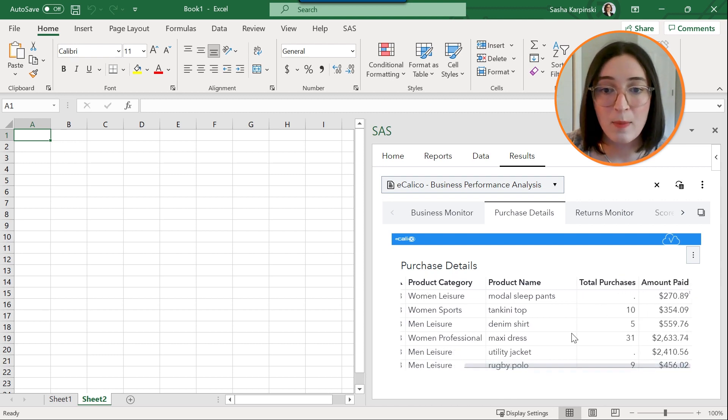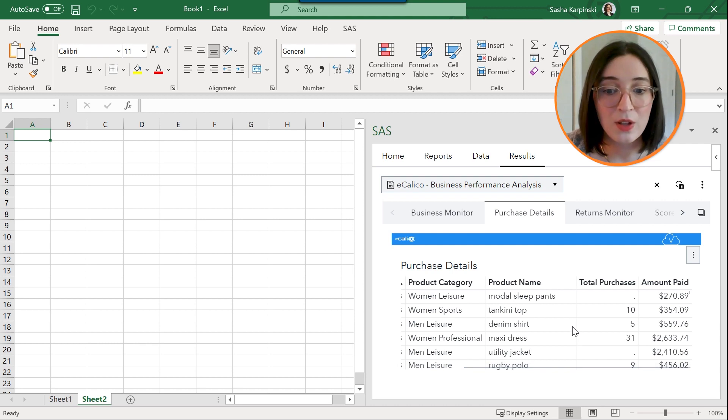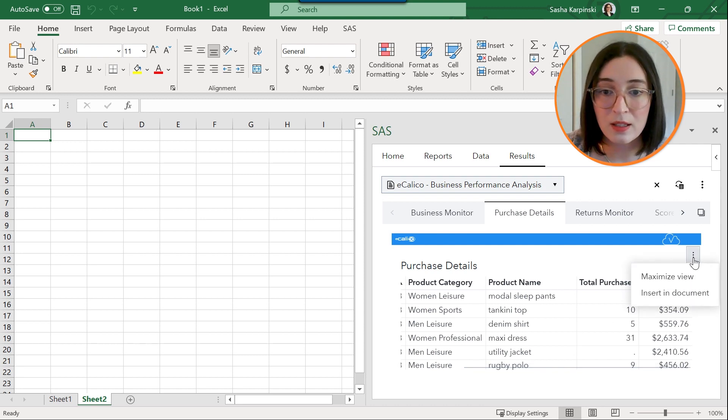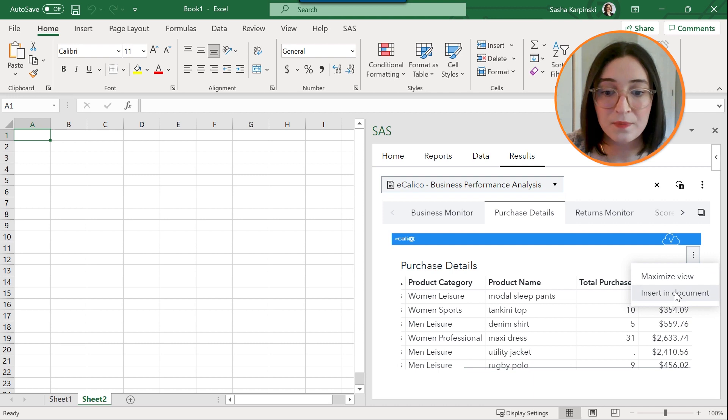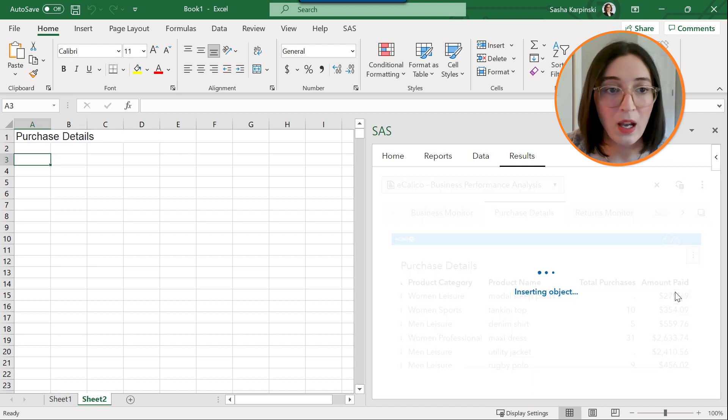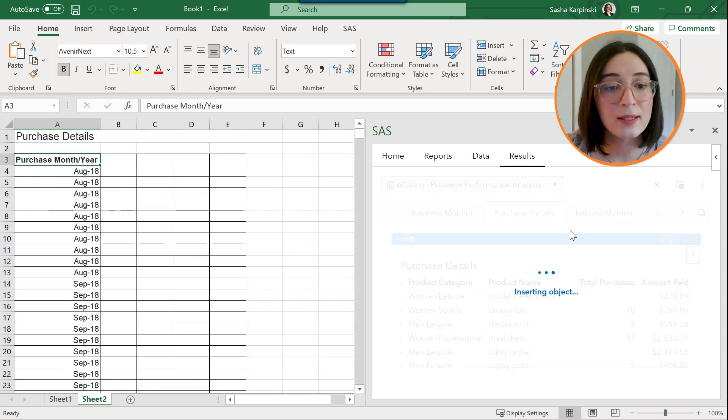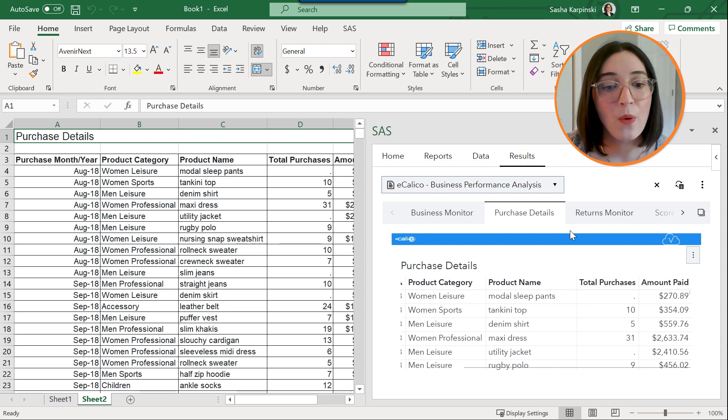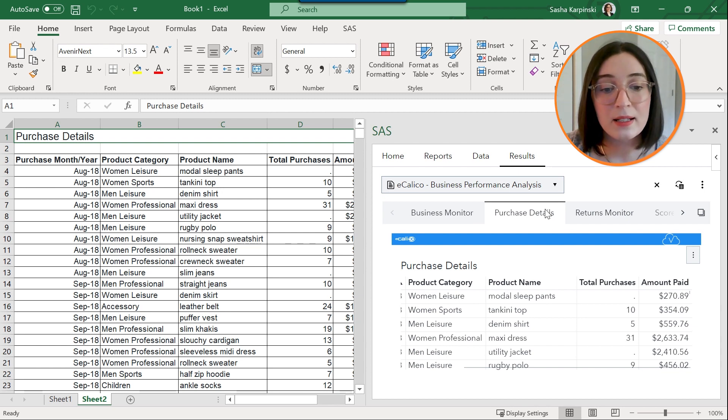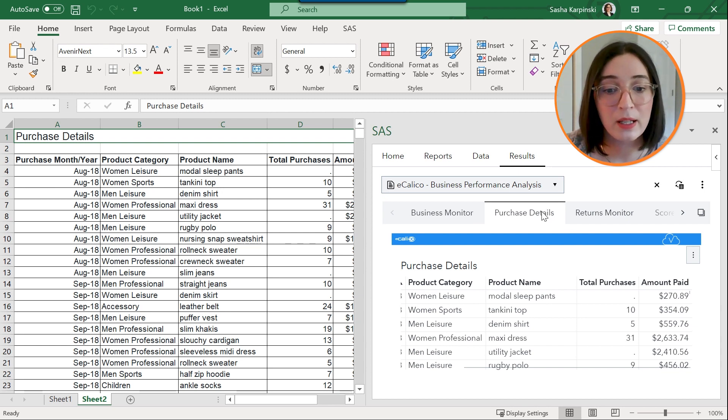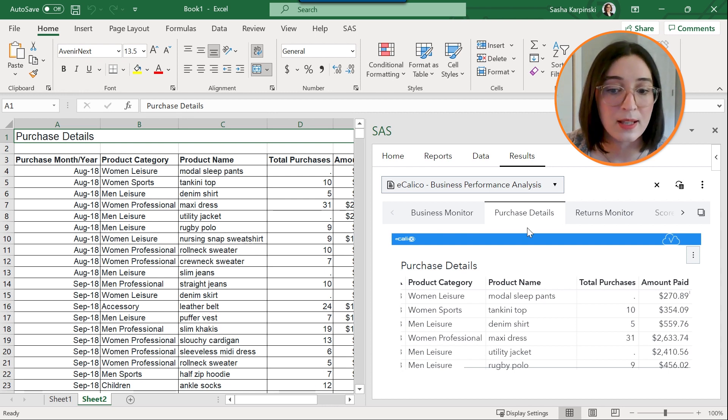So I'm going to insert this into my worksheet and the cool thing is that when you insert cross tabs or list tables, data is copied from Visual Analytics directly to the cells in Excel.